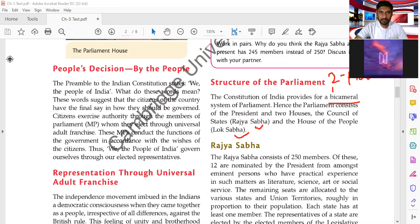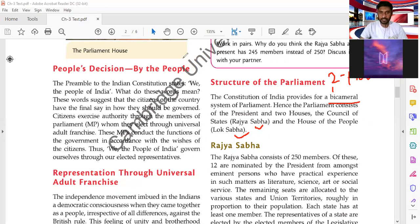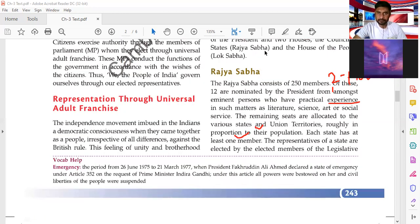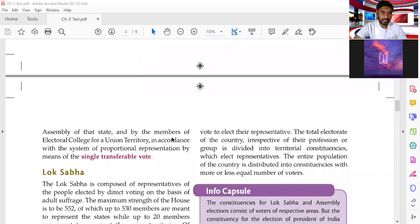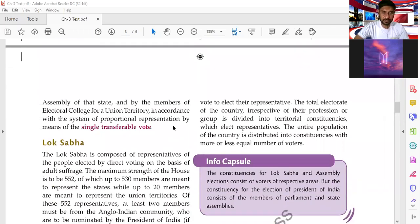The remaining seats are allocated to the various states and Union Territories roughly in proportion to their population. Each state has at least one member. The representatives of a state are elected by the elected members of the Legislative Assembly of that state, or by members of the electoral college for a Union Territory, in accordance with the system of proportional representation by means of single transferable vote.